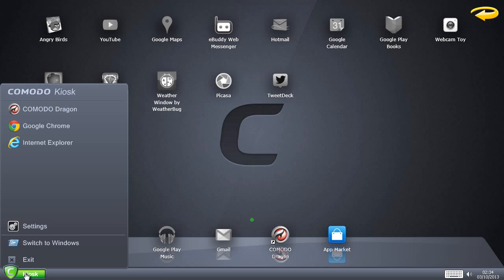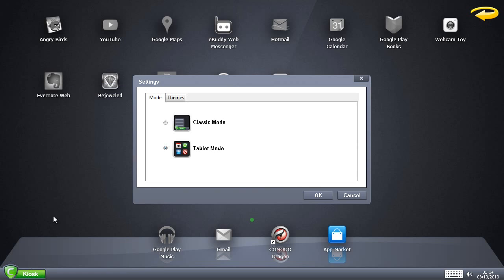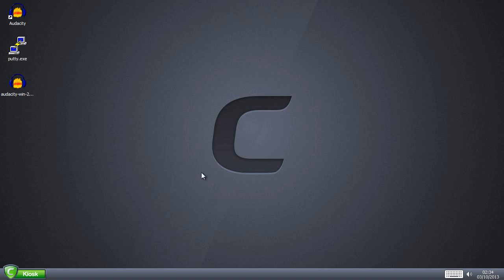But if you click Kiosk, go to Settings, you can put it on Classic Mode and you'll just see a normal-looking desktop.